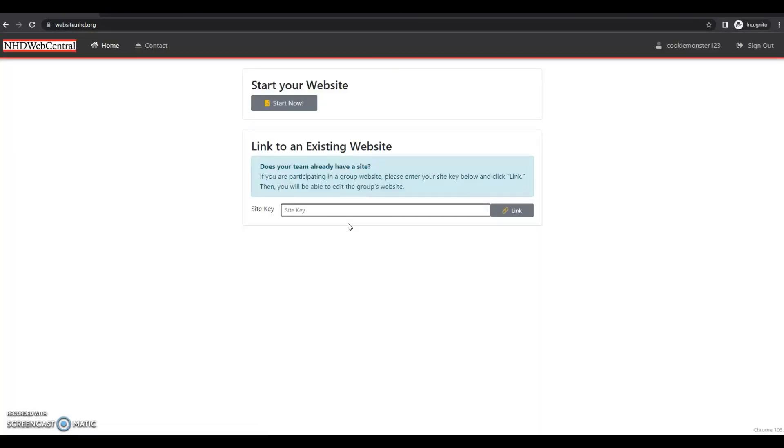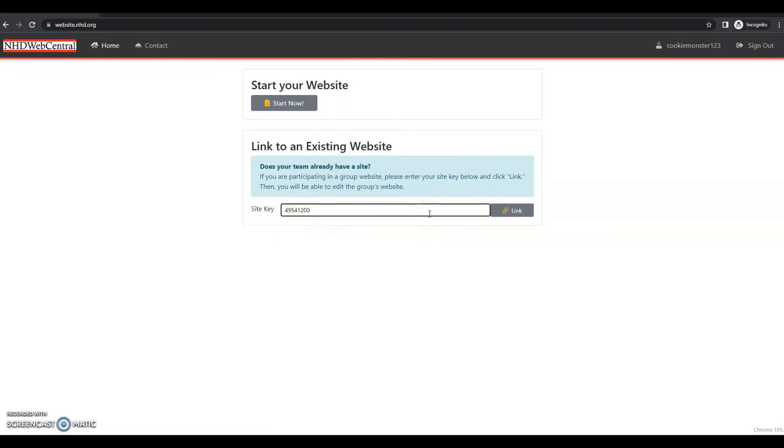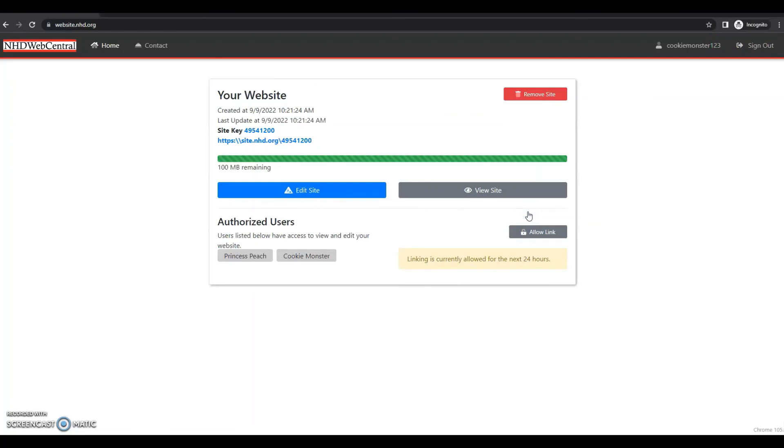And now we have a choice. Start your own website or link to an existing website. Since this is student number two, student one has already created the website. Student two will just need to put in the site key that student one gave to them and click link. And now you can see Princess Peach and the Cookie Monster are linked together on this website.